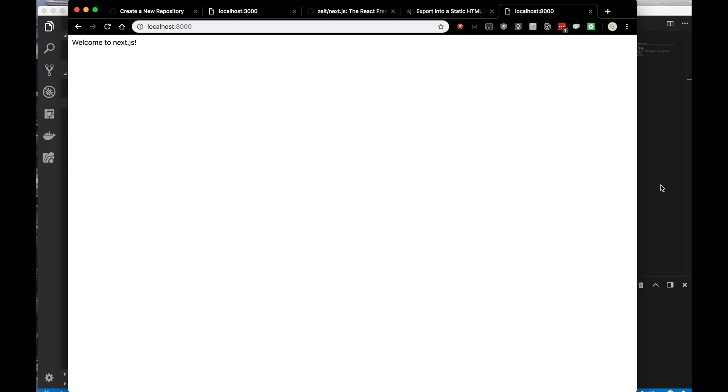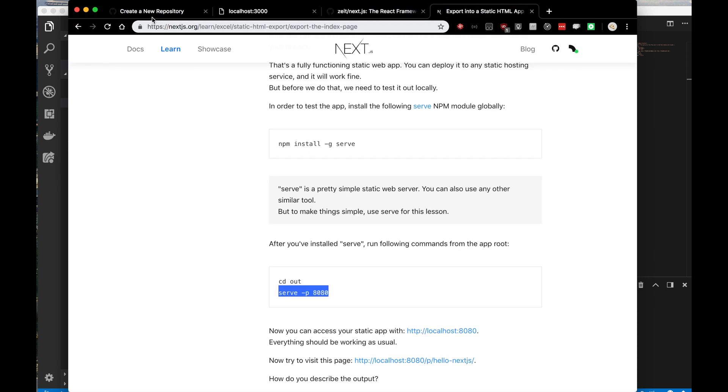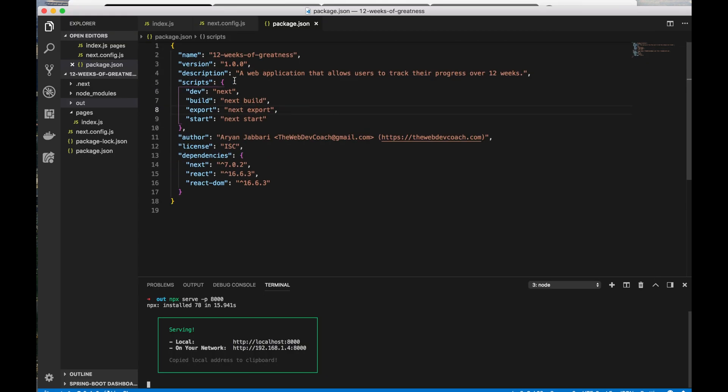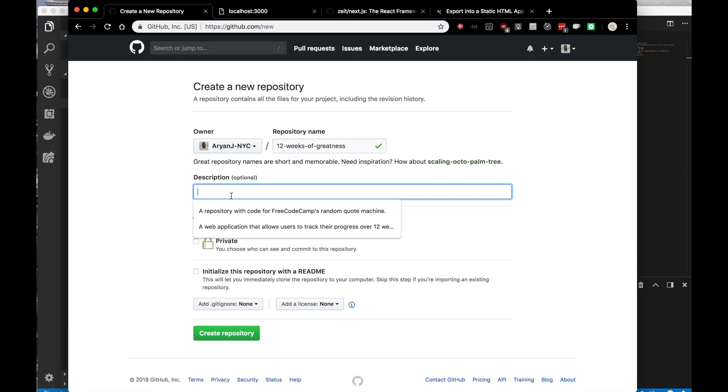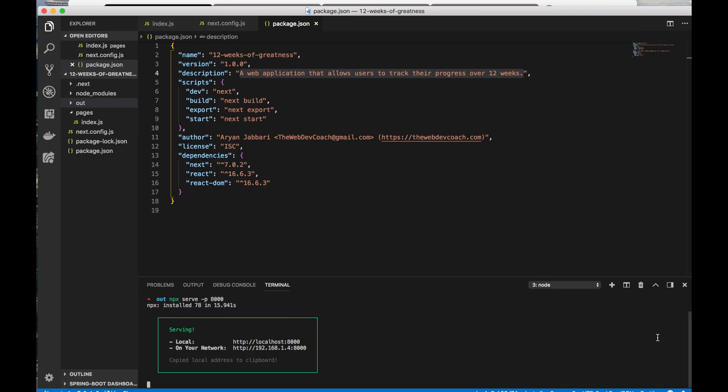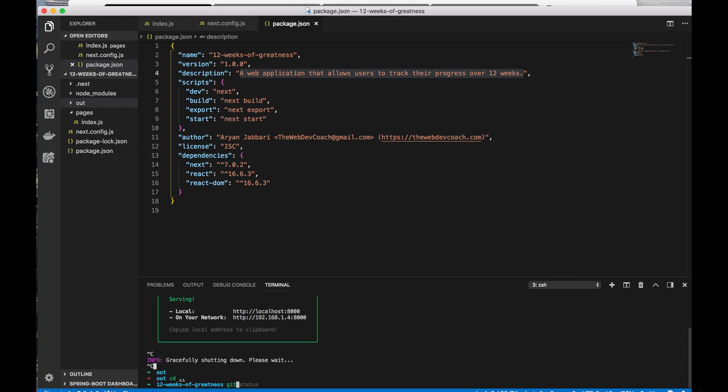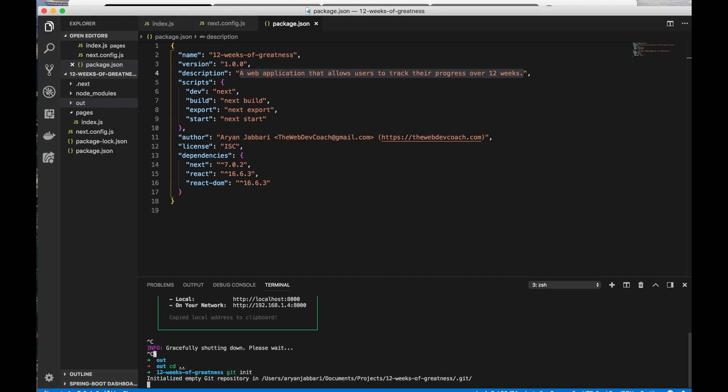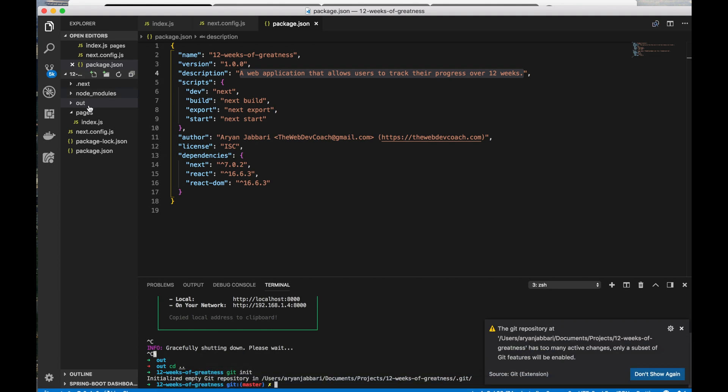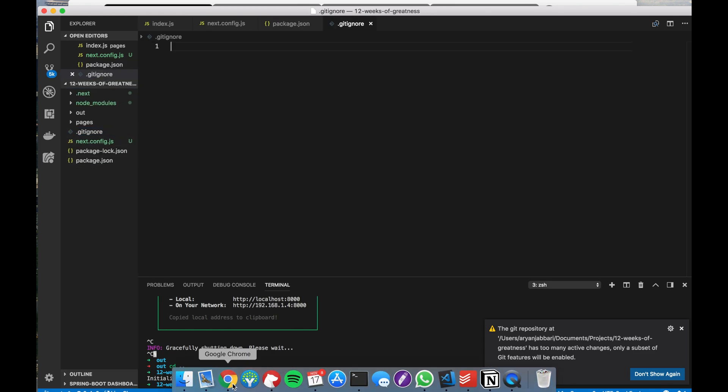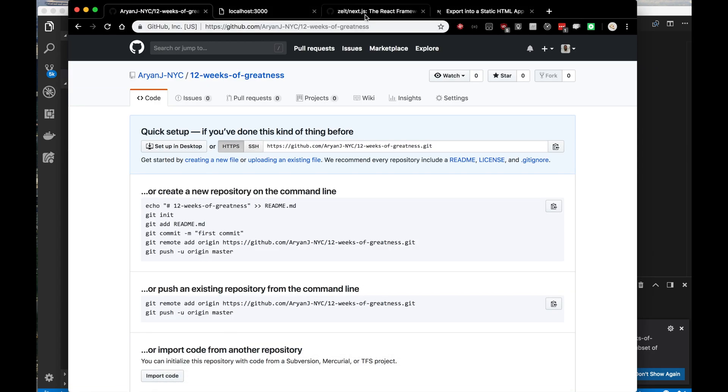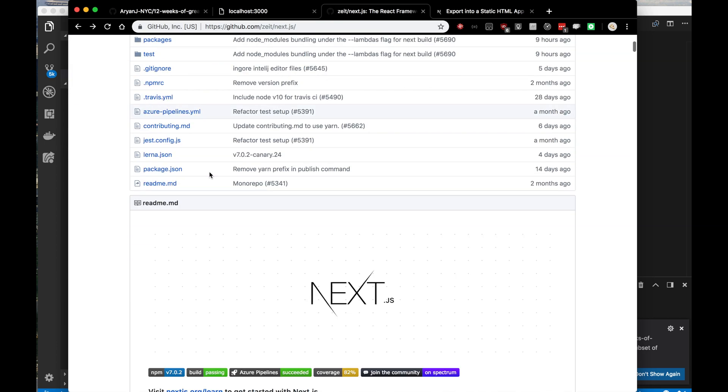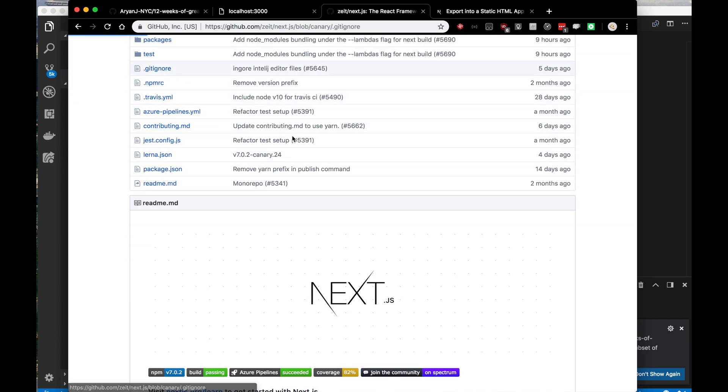Let's go ahead and start with initializing our GitHub repository. Our repository name will be 12 weeks of greatness. I'll take the description from my package.json and paste it there. I'm going to make it public repositories so all of you at home can follow along. I'm going to stop serving it and in the root of my project run git init to initialize an empty git repository. I do need to make a git ignore.